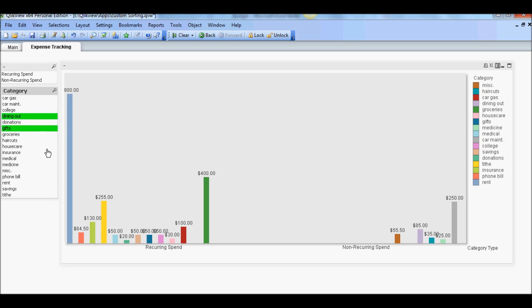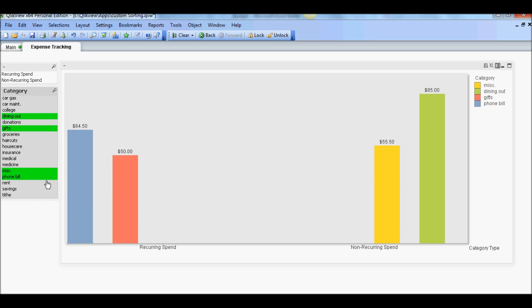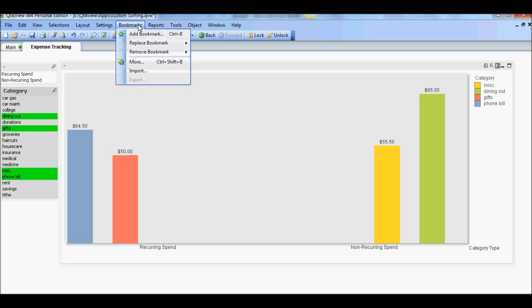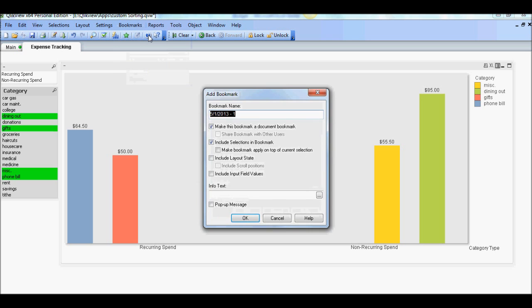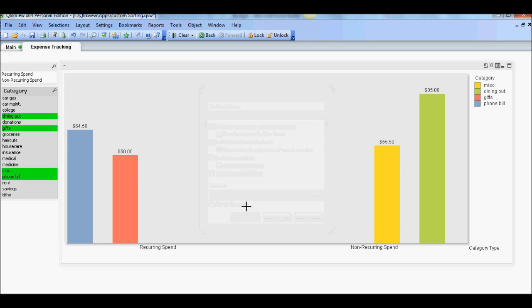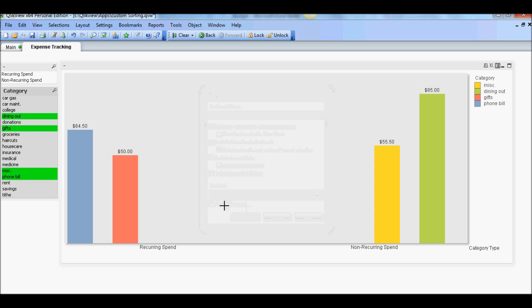Gifts, miscellaneous, and phone bill somewhat. You can control that. So these are the four categories that we'll save into that bucket. So we're going to add a bookmark and we call it discretionary. Now good enough.